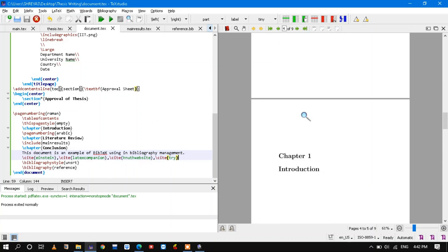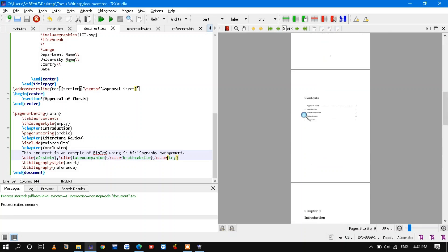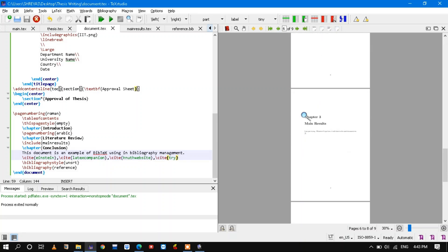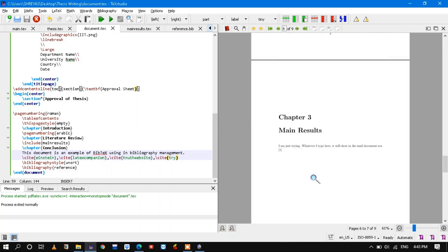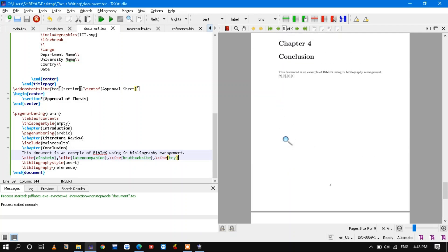So till now, what have we done? We have done a title page, then content page, then introduction. Then I discussed how to include other TeX documents into your main file. Then I discussed how to add bibliography and how to use BibTeX files. That's what I have discussed.